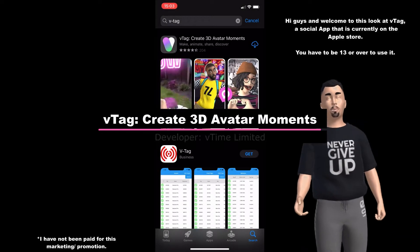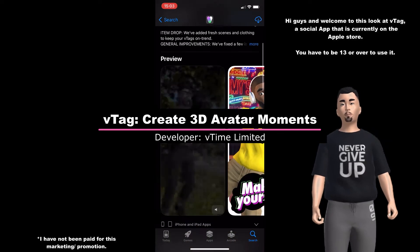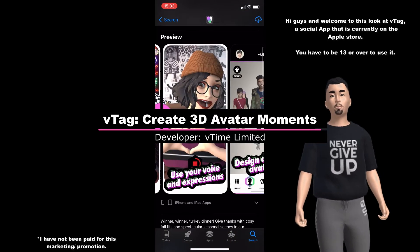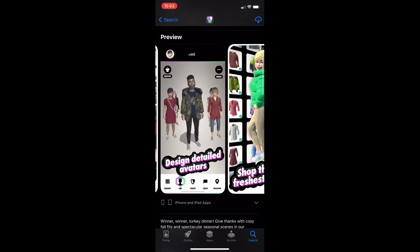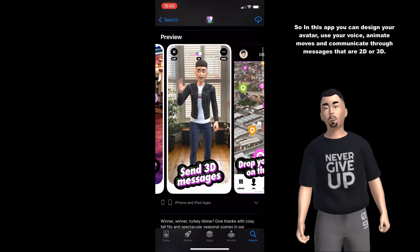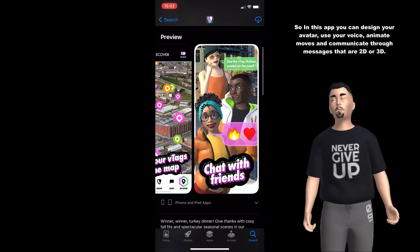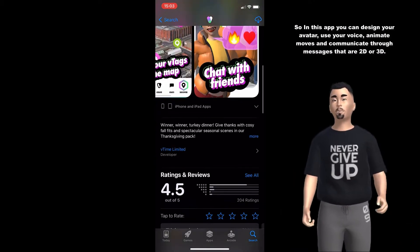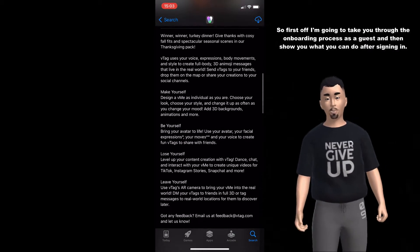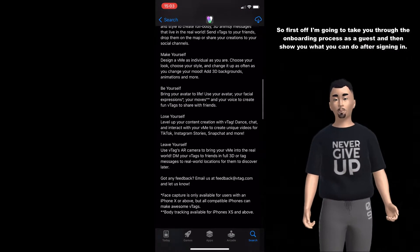Hi guys and welcome to this look at VTAG, a social app that is currently on the Apple Store. You have to be 13 or over to use it. In this app you can design your avatar, use your voice, animate moves and communicate through messages that are 2D or 3D. I'm going to take you through the onboarding process as a guest and then show you what you can do after signing in.